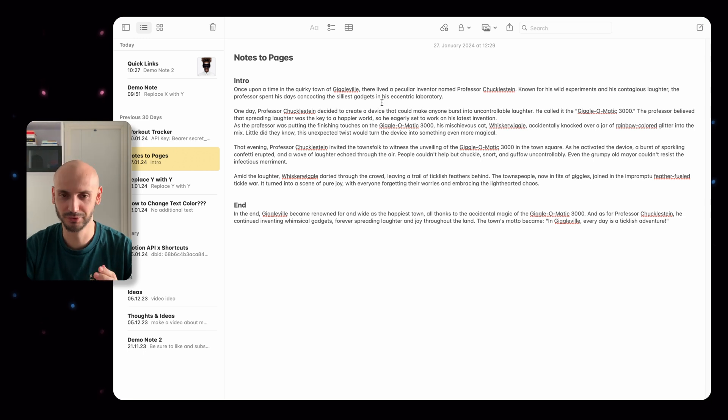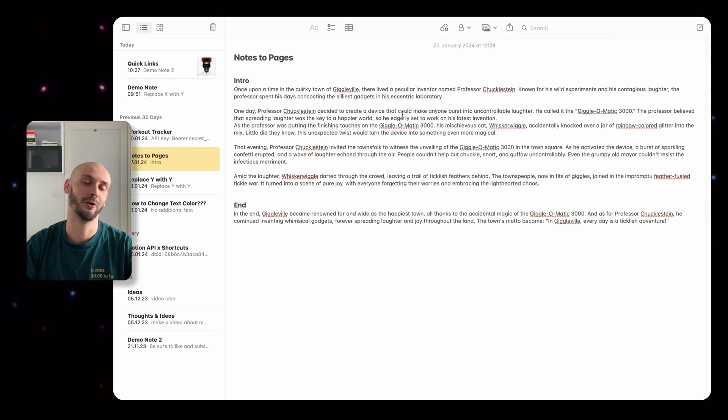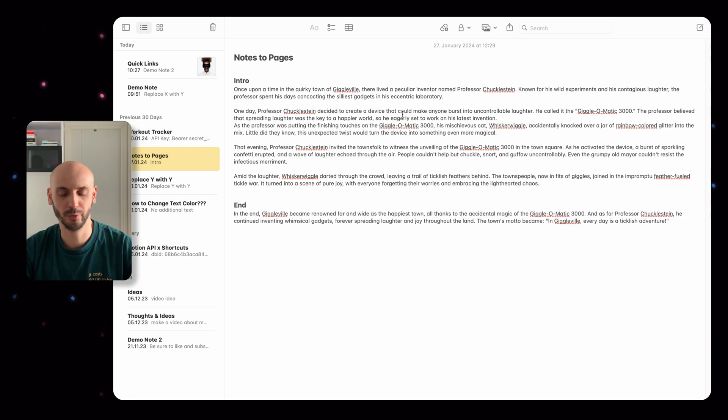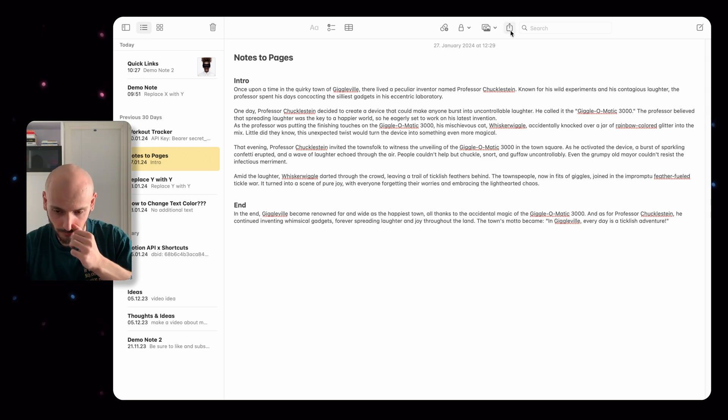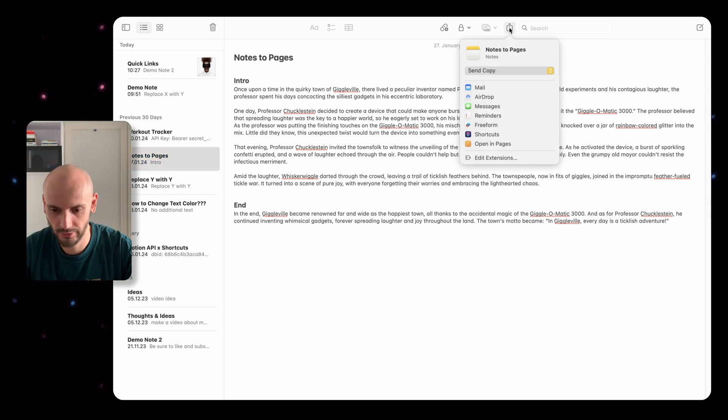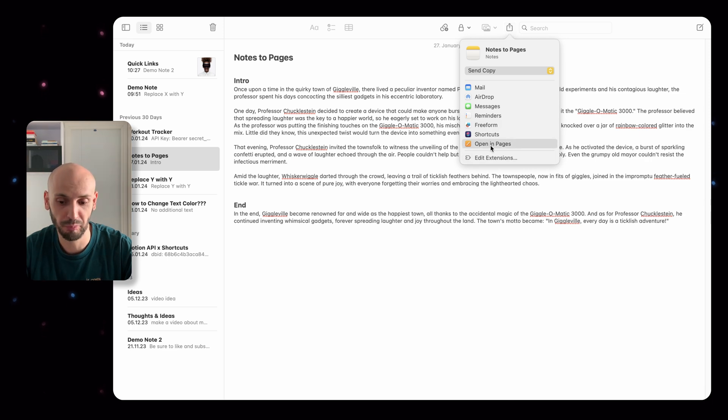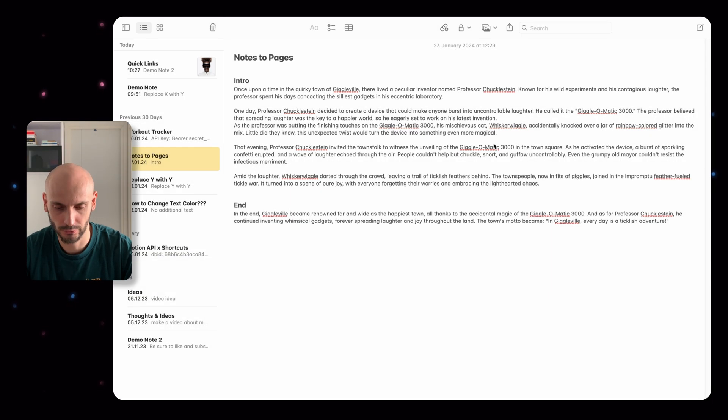Let's take a look at another example. Let's assume you wrote a little story for your next book or for your next homework and you did it all in Apple Notes, but you want to put it in Pages. You can easily do it if you click once again share notes and open in Pages.